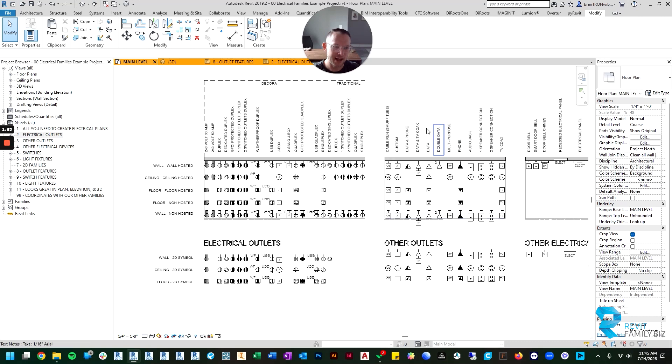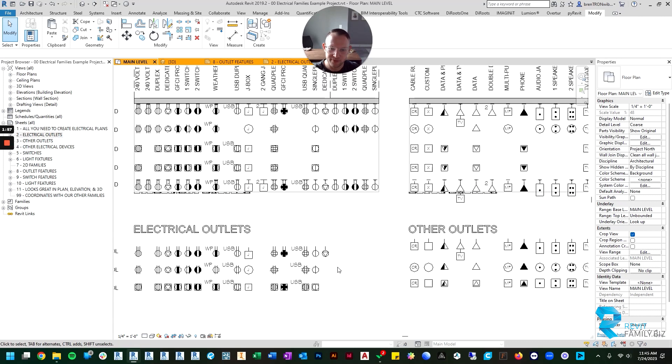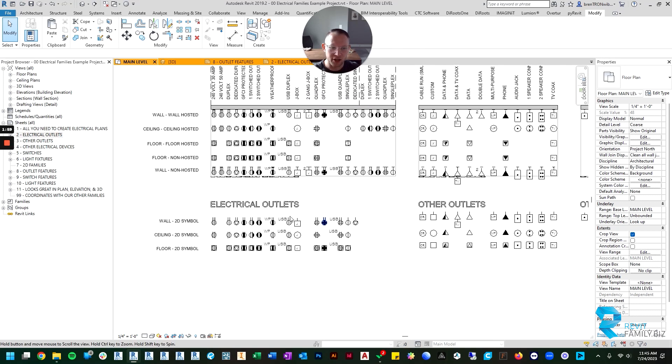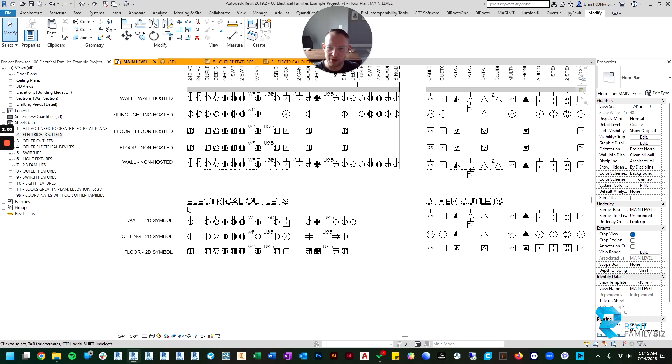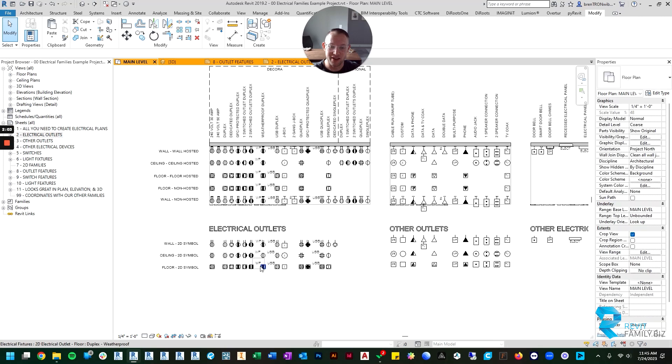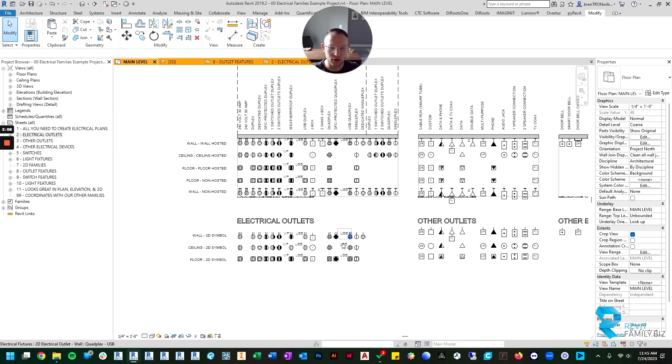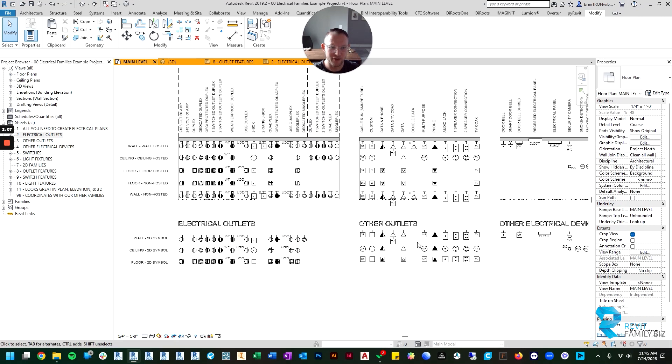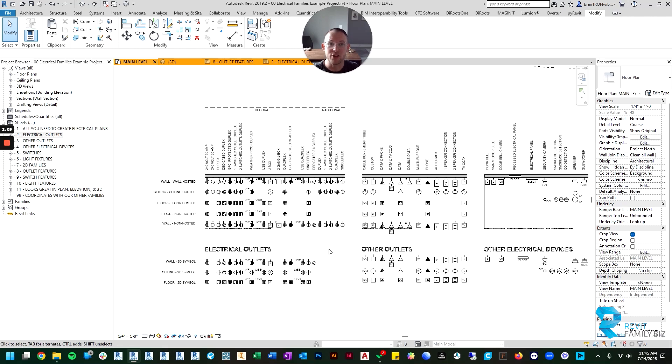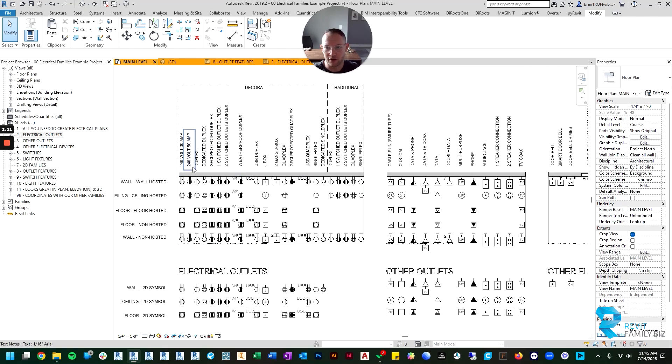You'll see that in both the electrical families and the data and other outlet families you get the same options. Below that, I'm not going to spend too much time on the 2D symbol families because they really are just that, they're just 2D symbols.